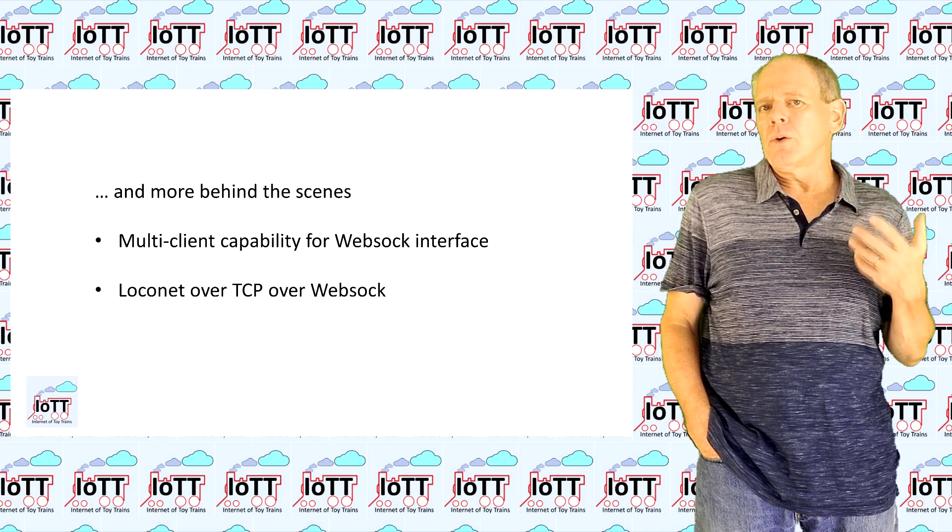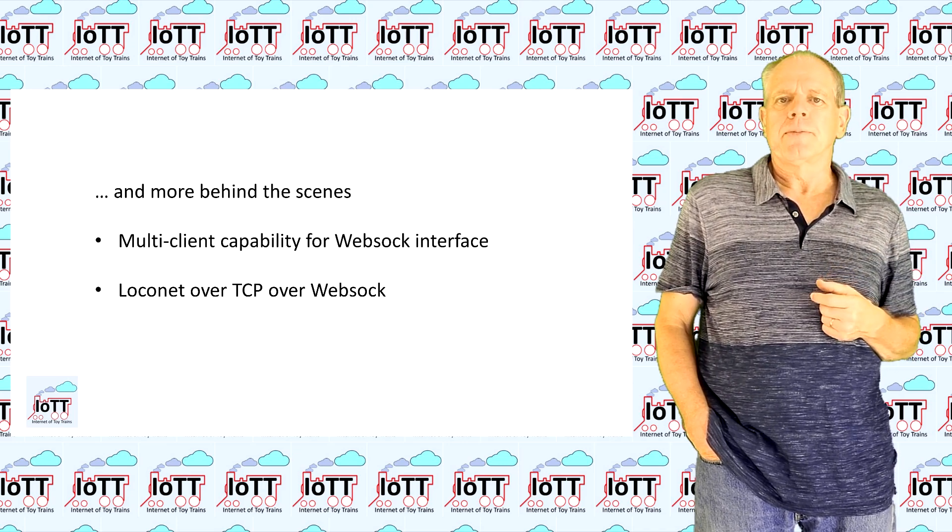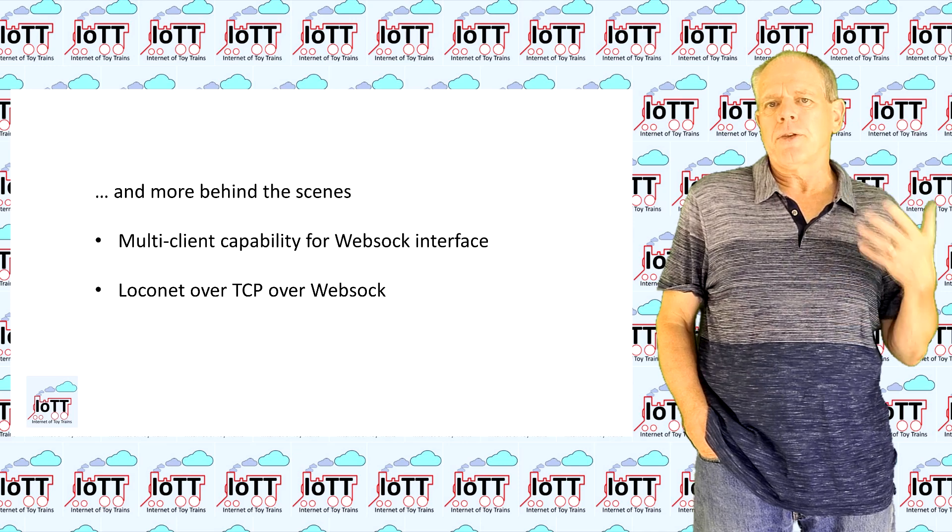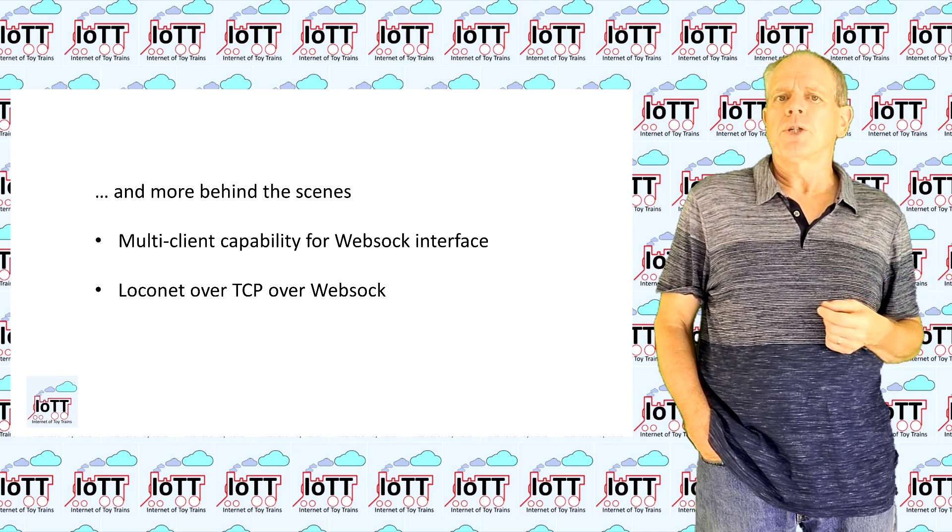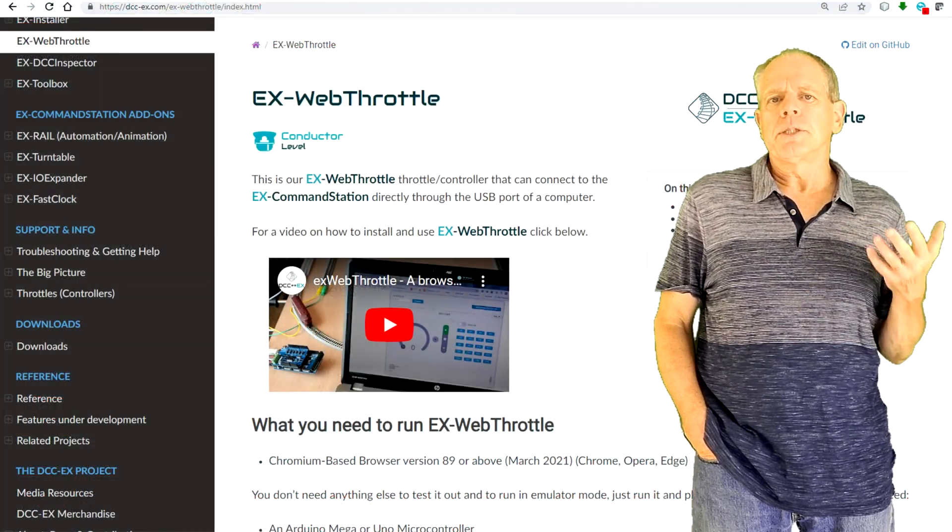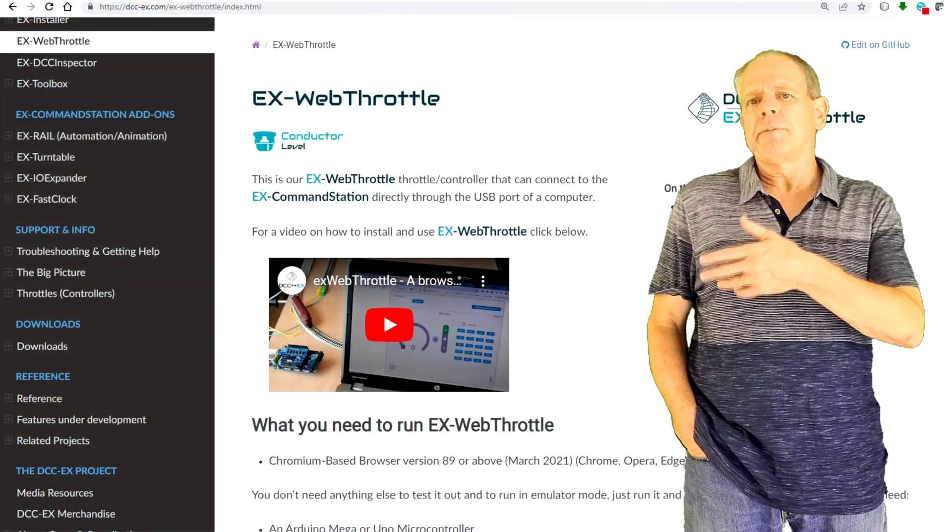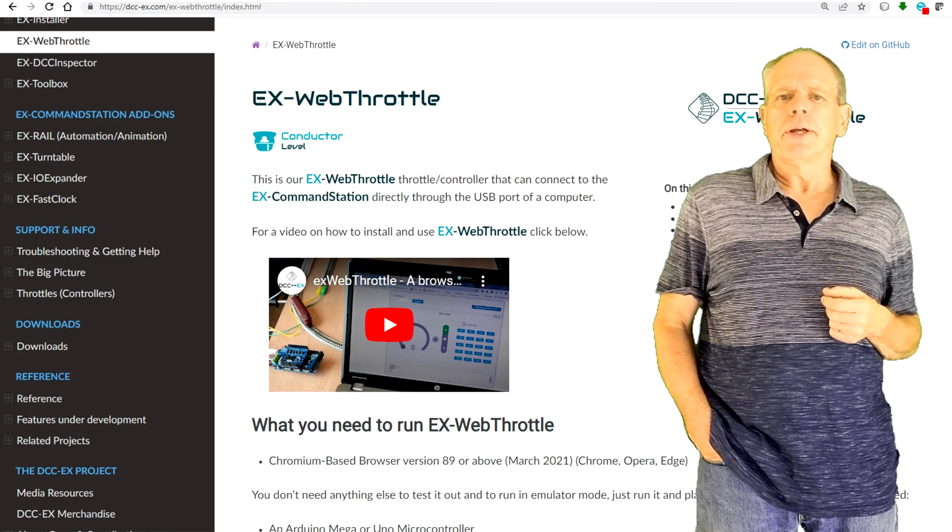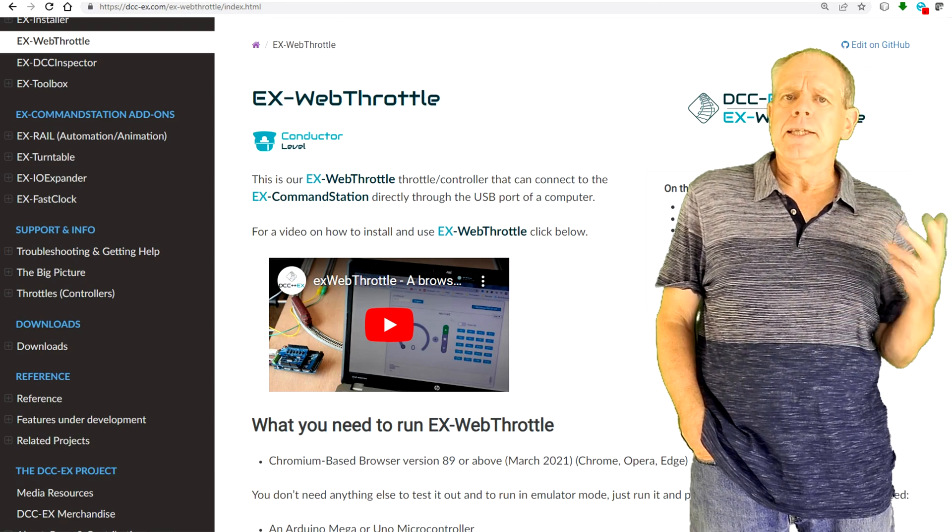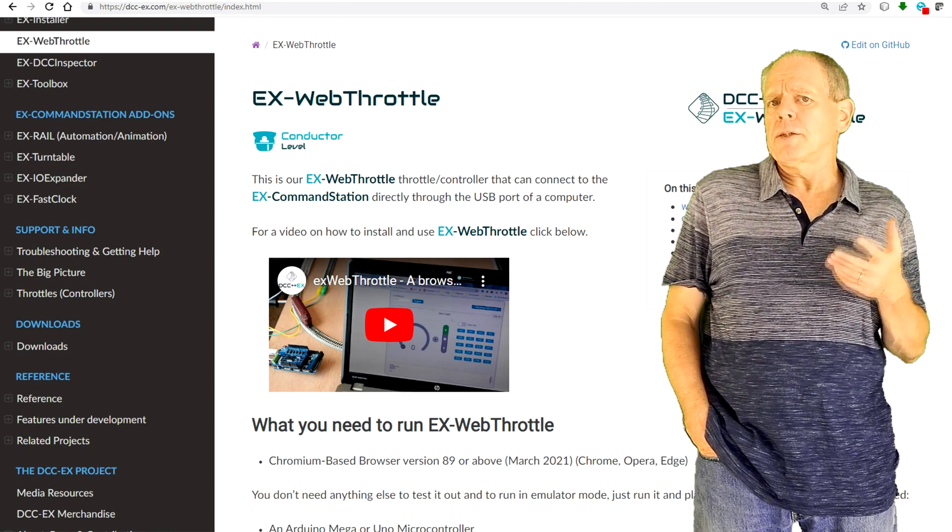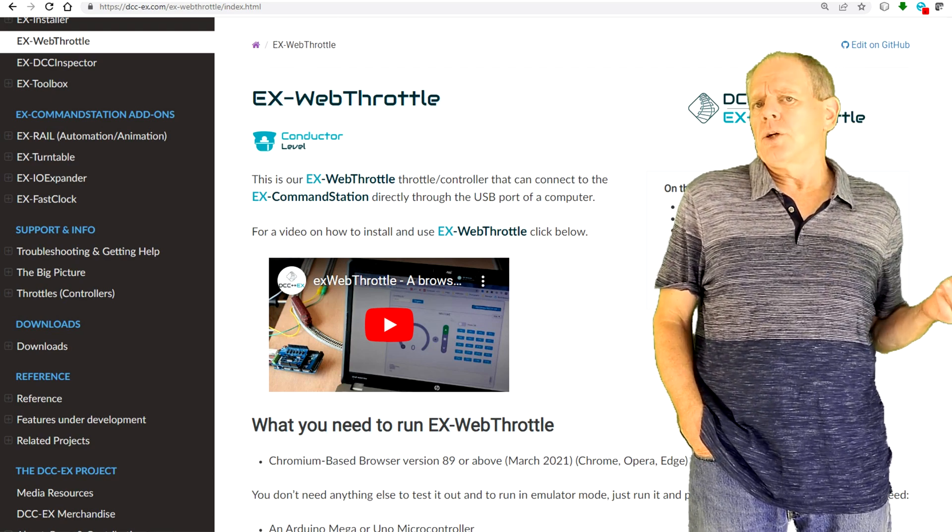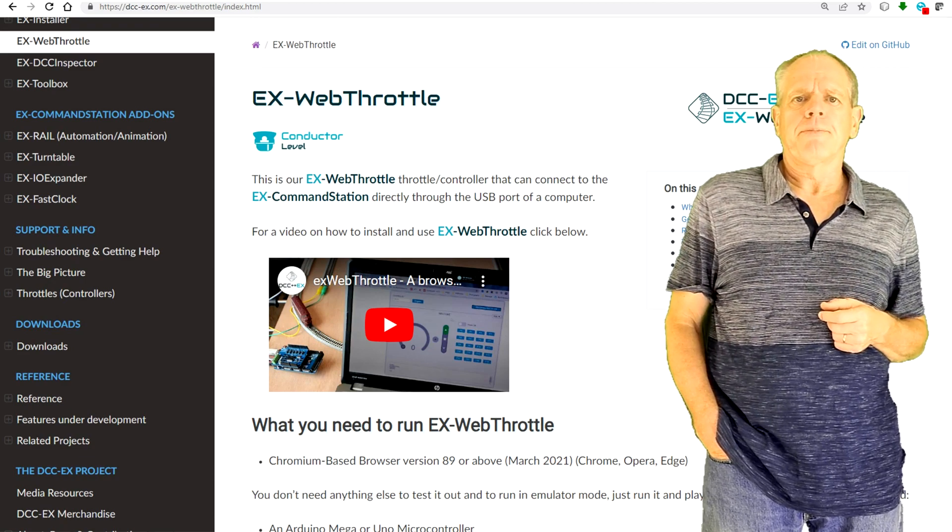Furthermore, I made the LocoNet over TCP server accessible via WebSockets. This allows for a web page based throttle in the future and in fact I already have a modified version of the DCC-EX web throttle that uses LocoNet over TCP over WebSockets and therefore does not need a USB serial connection. The only problem is that the DCC-EX web throttle user screen is not written to adjust well to a typical smartphone display size, so I'm not pursuing that path any further for a moment.